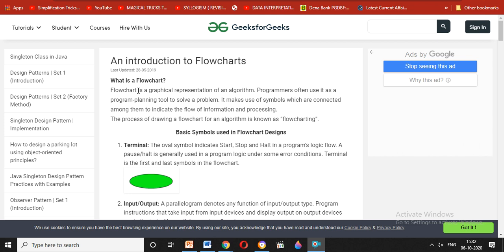We are going to draw a flowchart and an algorithm. What do we call flowcharting? There are basic symbols that are used in a flowchart.